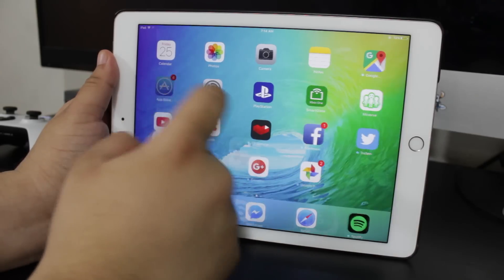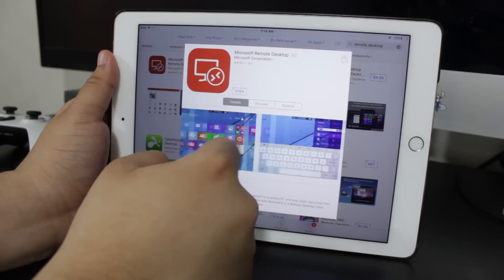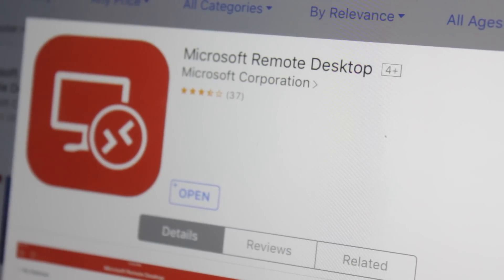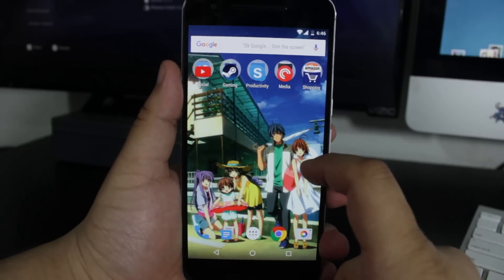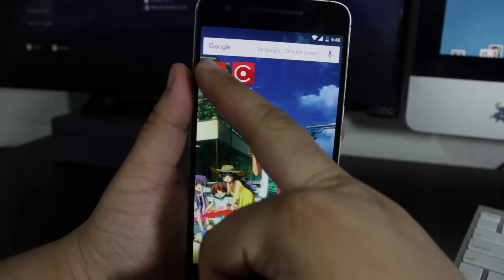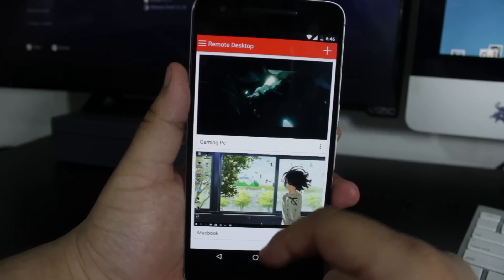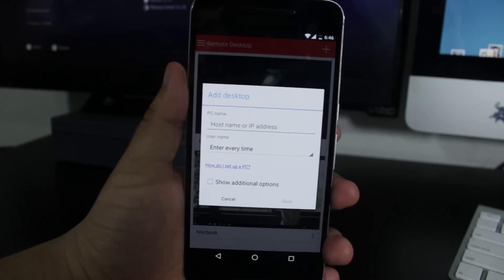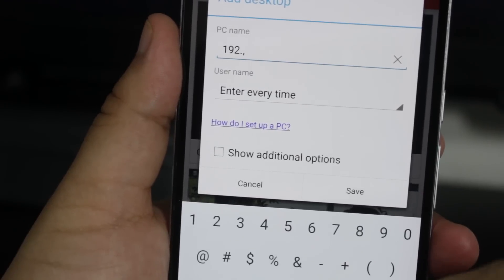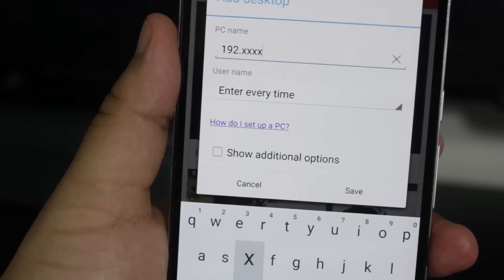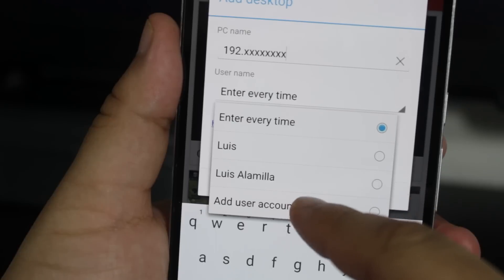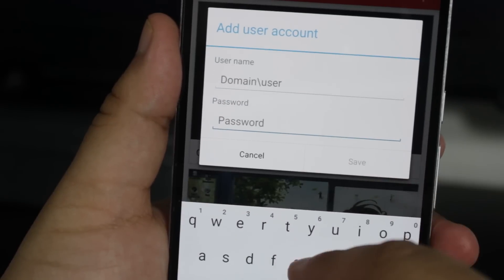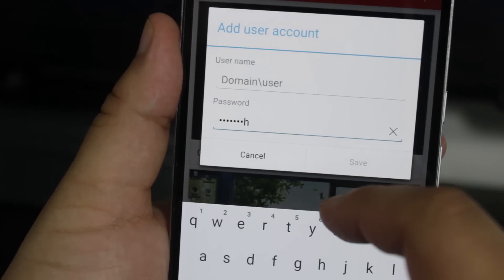On whatever device you're going to use to stream to, go over to the App Store or the Google Play Store and download the Microsoft Remote Desktop application. Open up the application and add a new desktop — it's going to ask you for three things: your IP address, your username, and your password. For the IP address, use the one we got from the computer. For your username, use the username of the computer you're using, and the password is the login. If you're using a Microsoft account, you can use your email address and password. Then go ahead and connect to your computer, and you should see a stream of your Windows computer on your device.